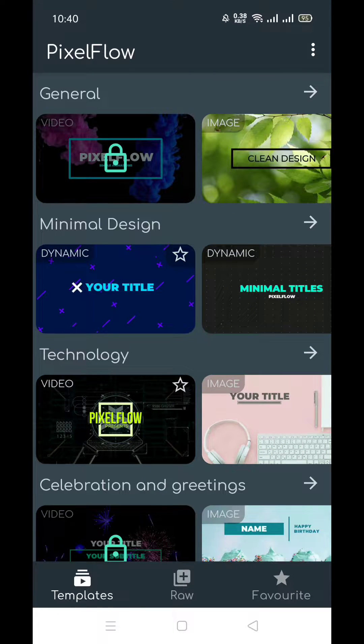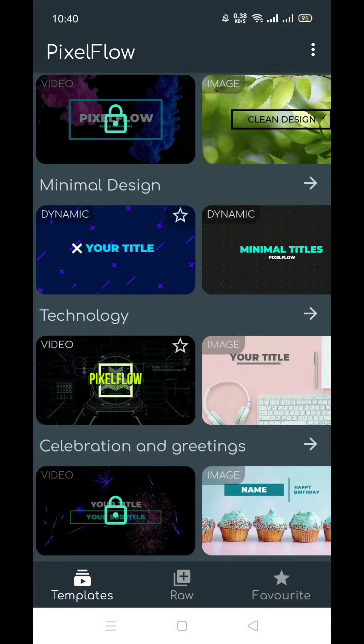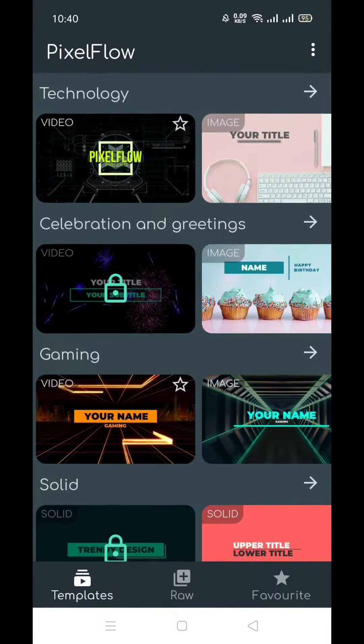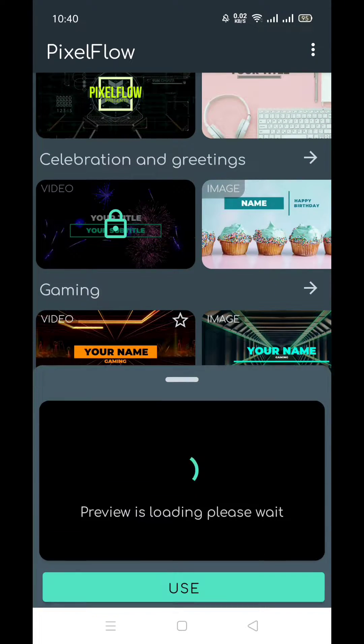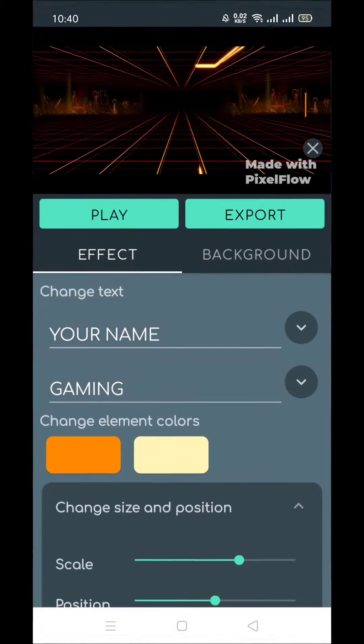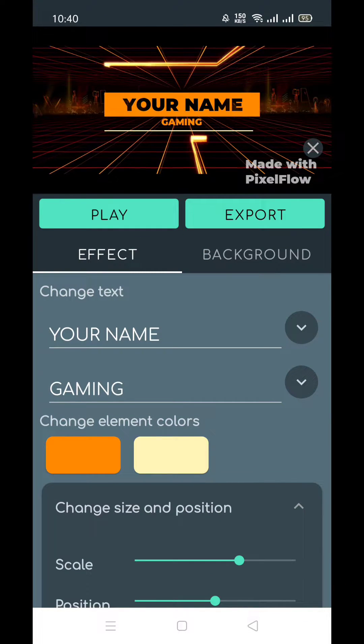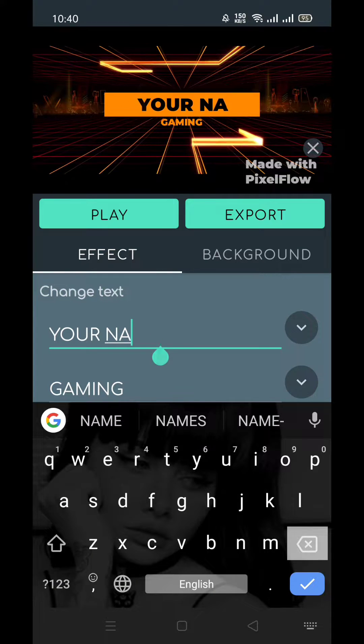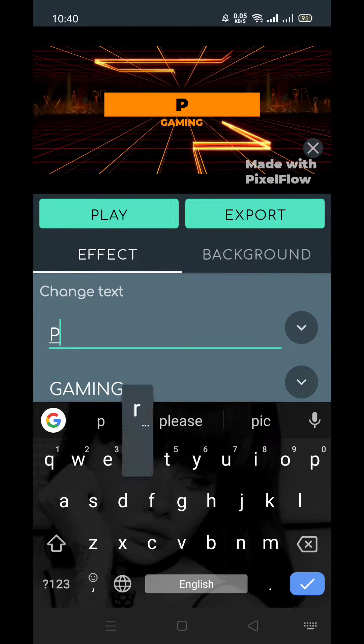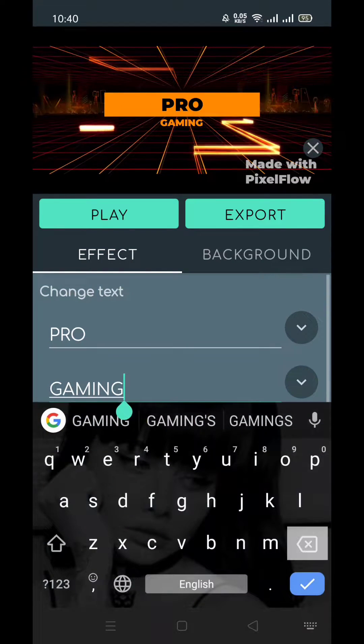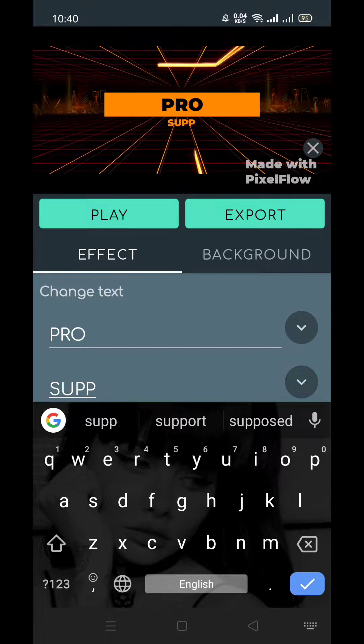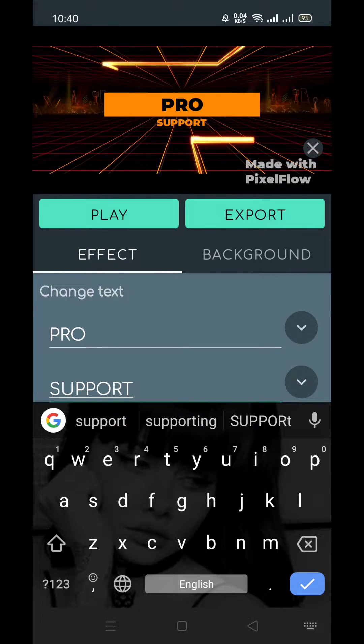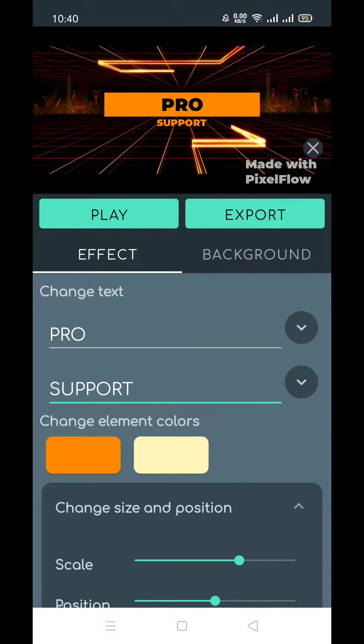How to add music in PixelFlow. First of all, I'm going to choose a theme. Let's choose the gaming one. You can see I'm adding my name, P R O S U P P O R T, instead of gaming. So here is my title.